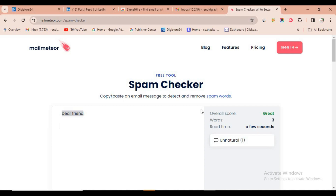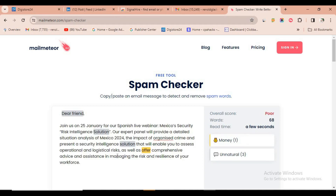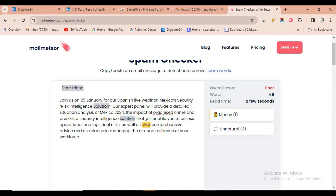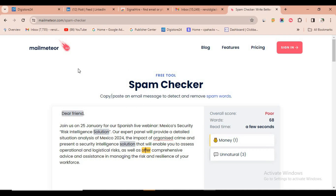Once you've created the email script, most emails will be sent to the spam list. To avoid the spam list, there's a trick to make sure your emails land in the inbox so people will purchase your product. Certain words in your script can lead to spam. You can use a free tool called Mail Meteor — paste your script and it shows which words trigger spam. Change those words and your email will be sent to the inbox.